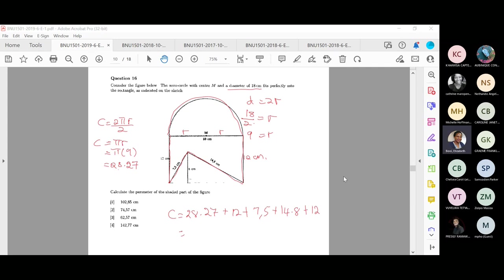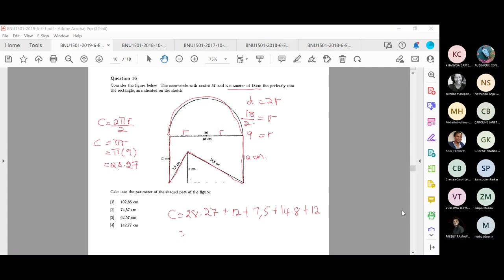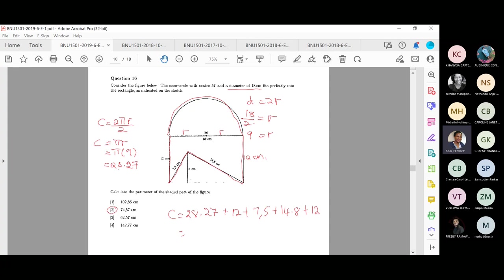It might be correct or not because I'm making assumptions on a picture that isn't clear. The calculation gives us 28.27 + 12 + 7.5 + 14.8 + 12 = 74.57, which is option number two. That is how you find the circumference of the shaded area. Remember: circumference means adding all the sides.